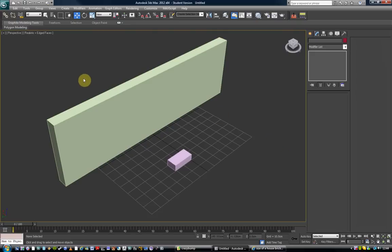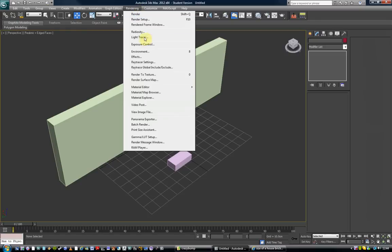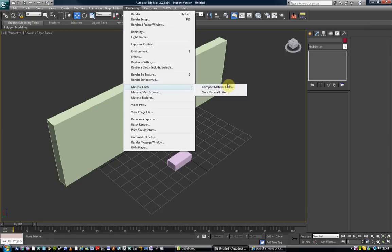First, where you can access it from. You can do it the slow way which is rendering and then come down to material editor. And then you've got the options of compact or slate material editor and we're going to look at the slate material editor.